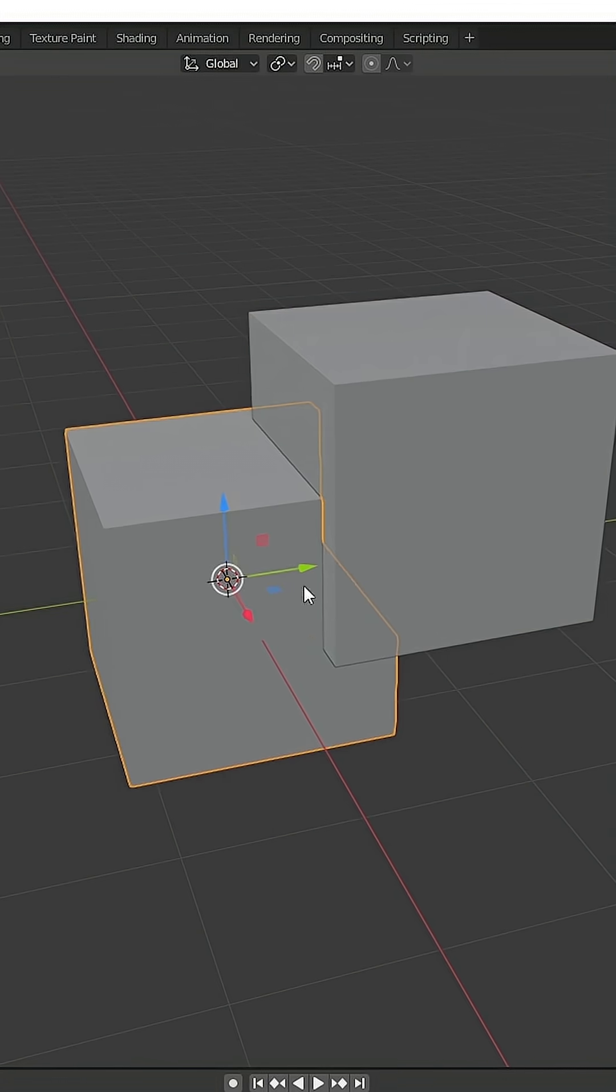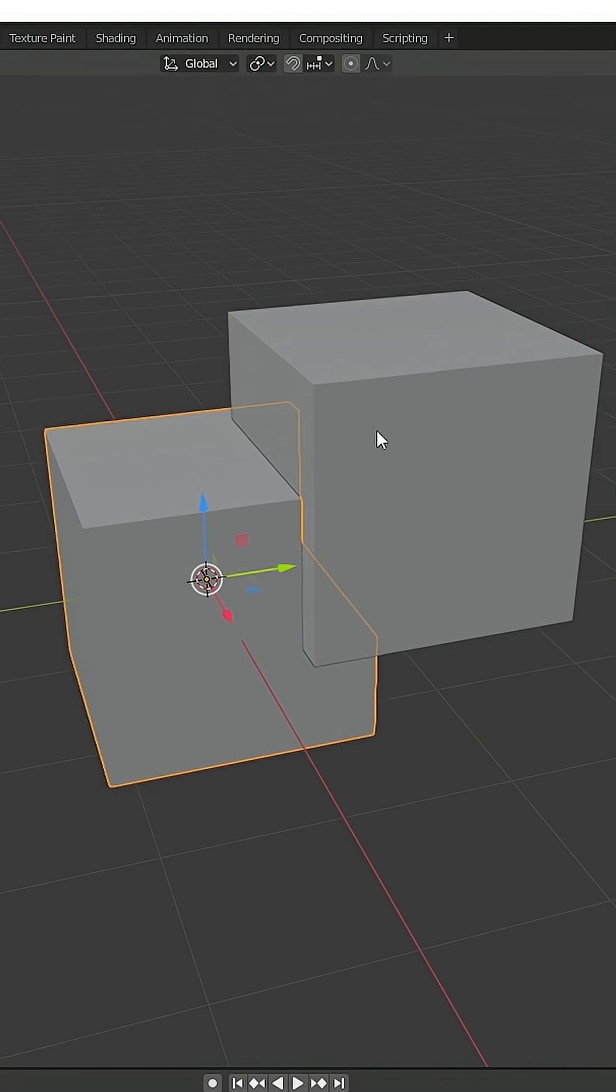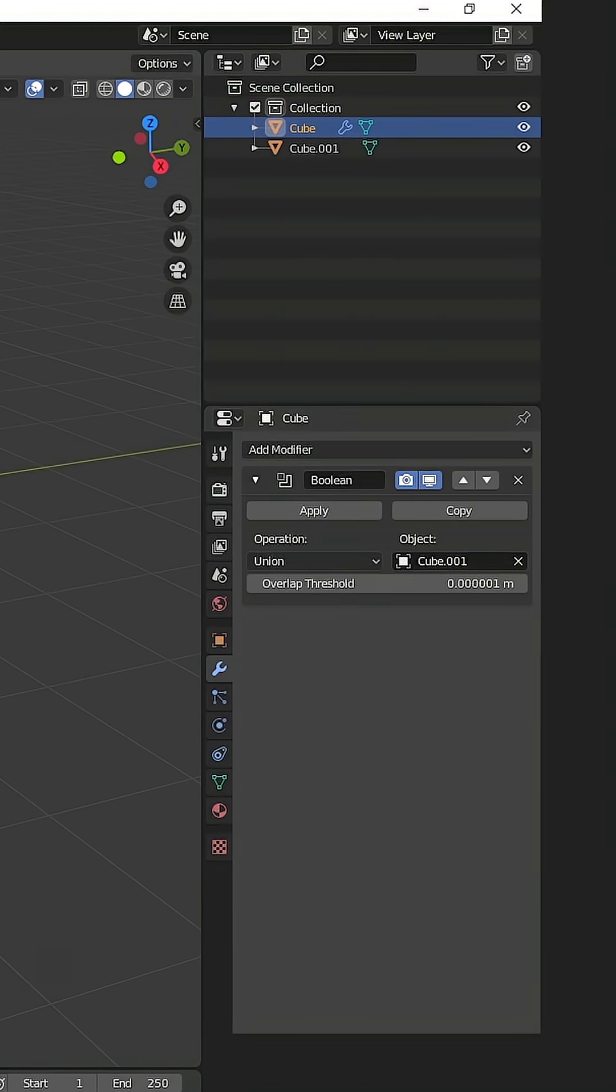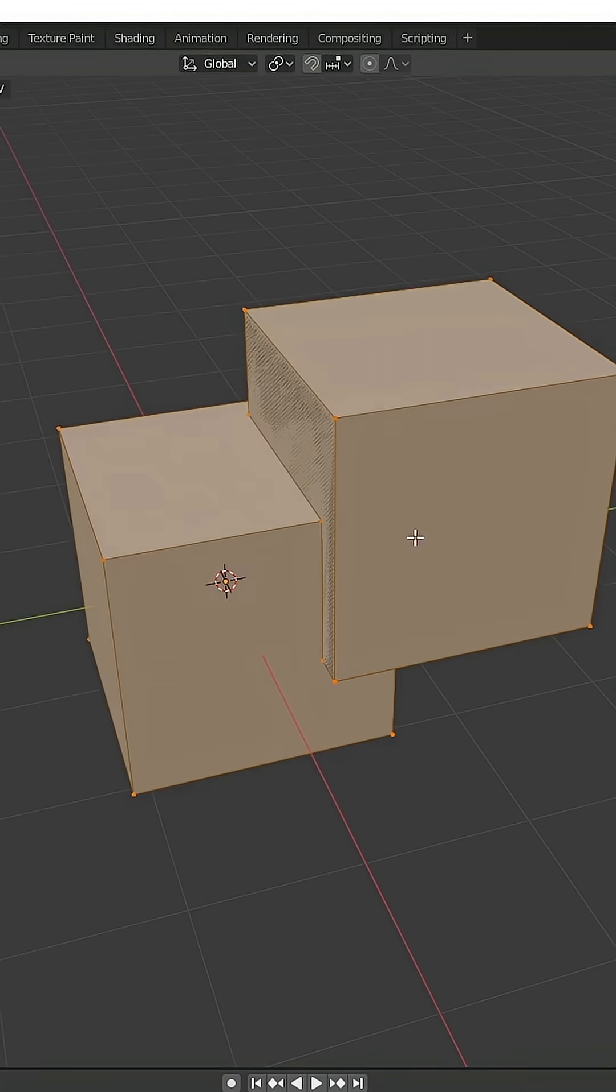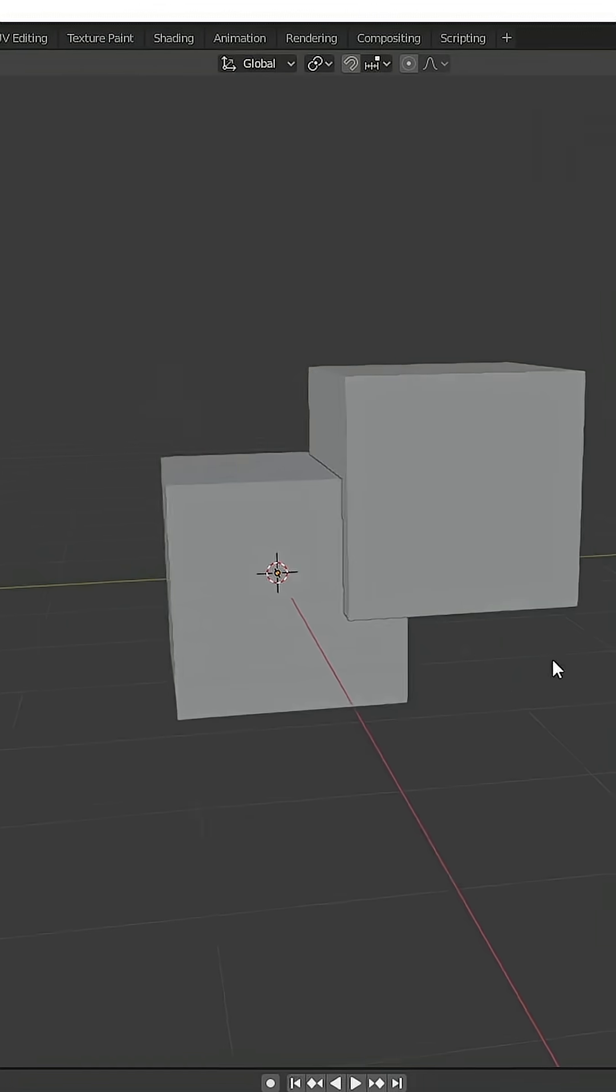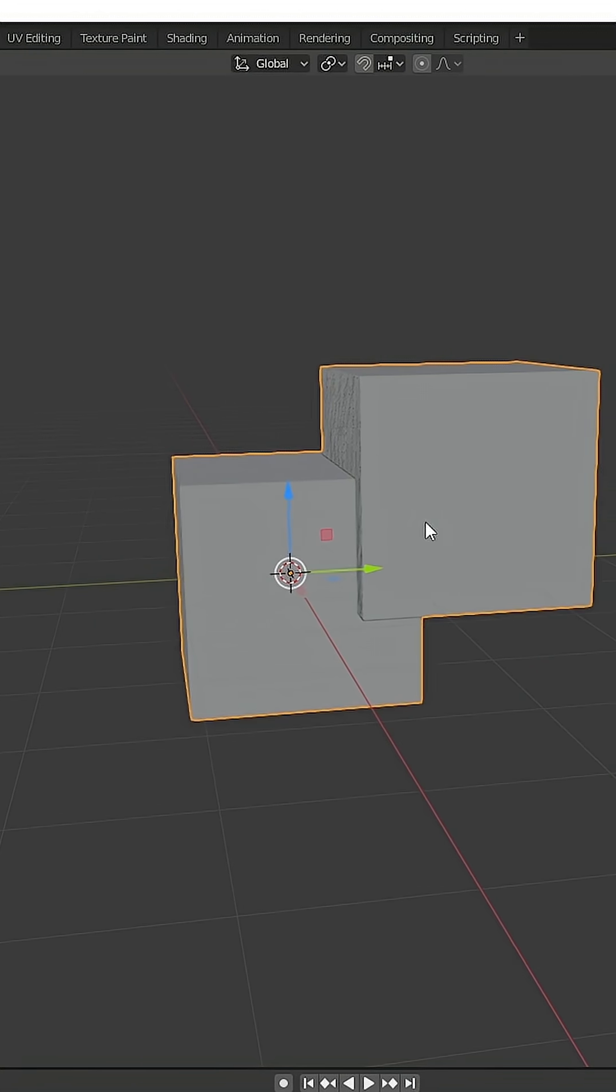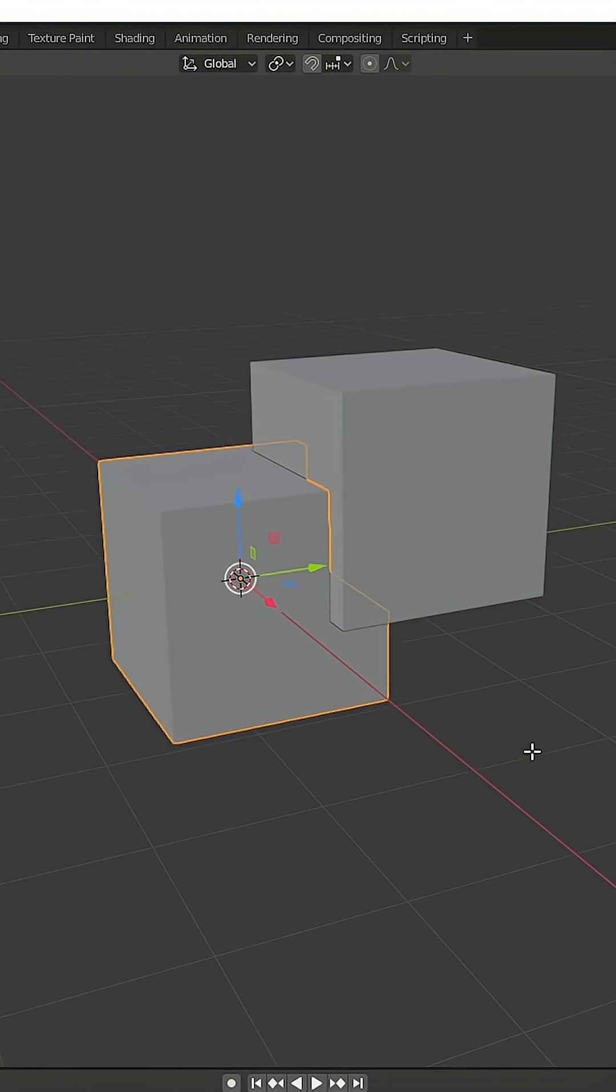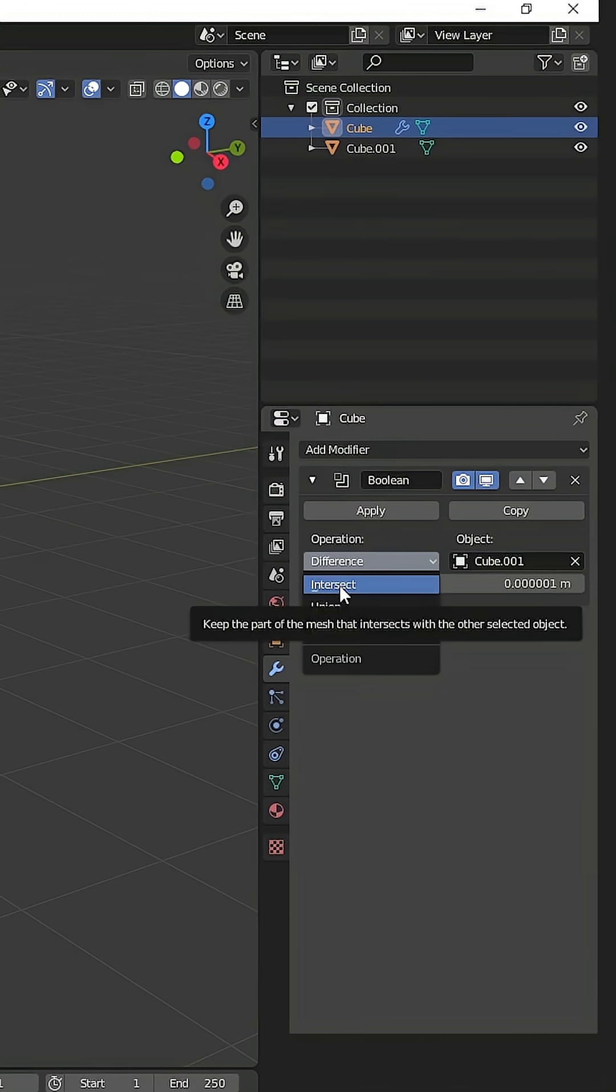Then other booleans - select your own model, then go to union, then you can apply it. Then you can check what's happening now. Both objects will come together. We'll check another one - this one is intersect.